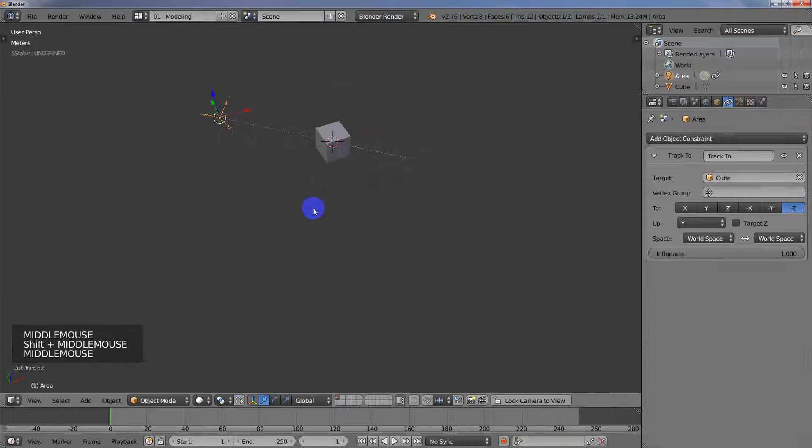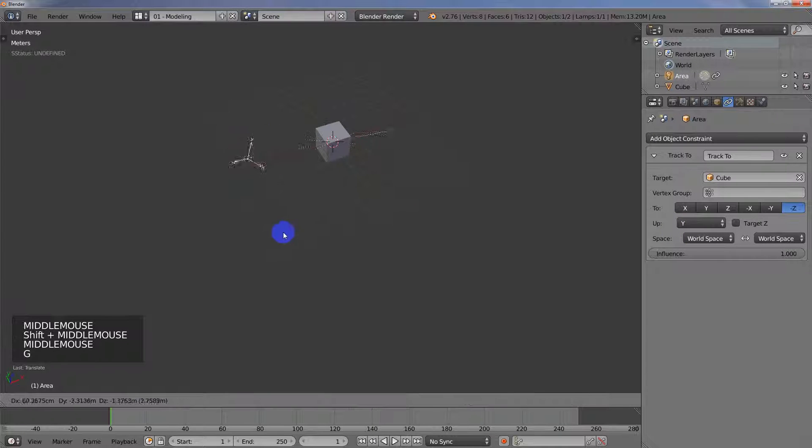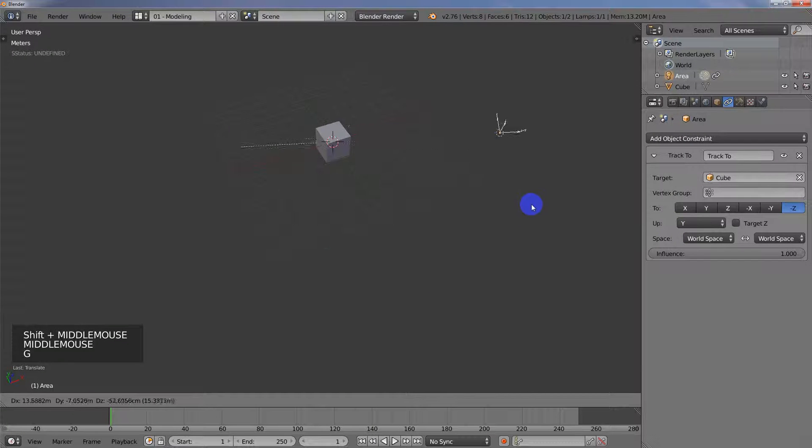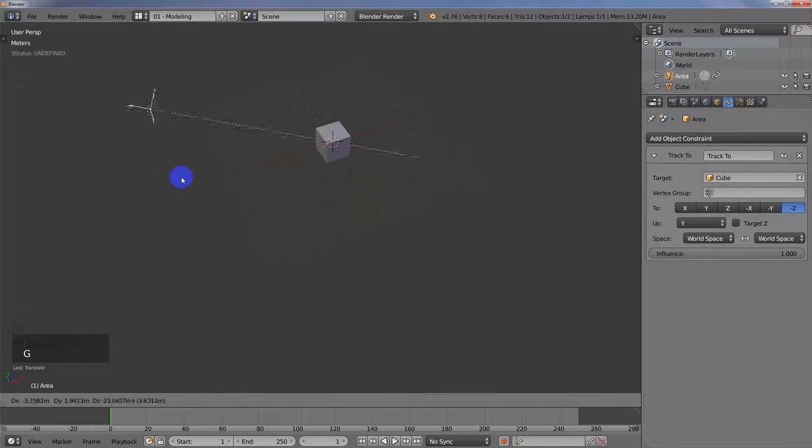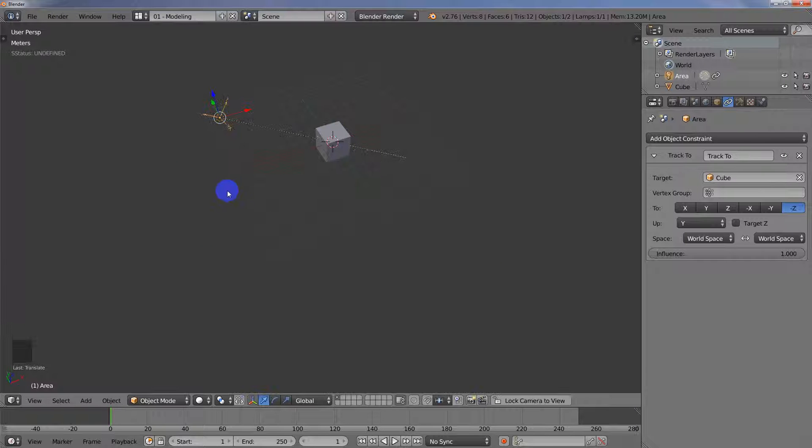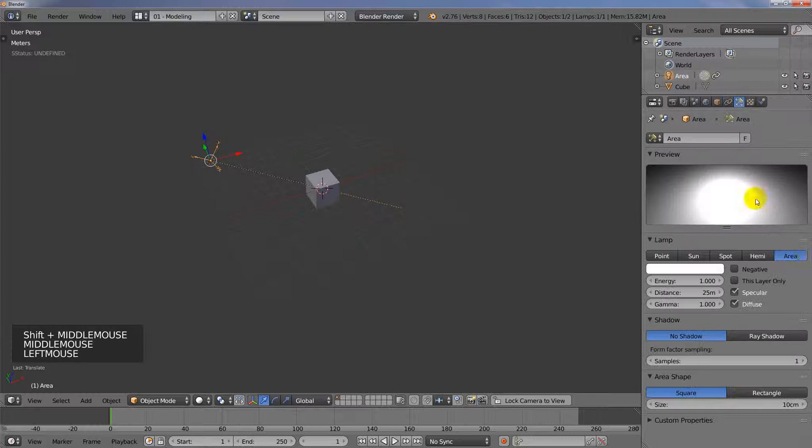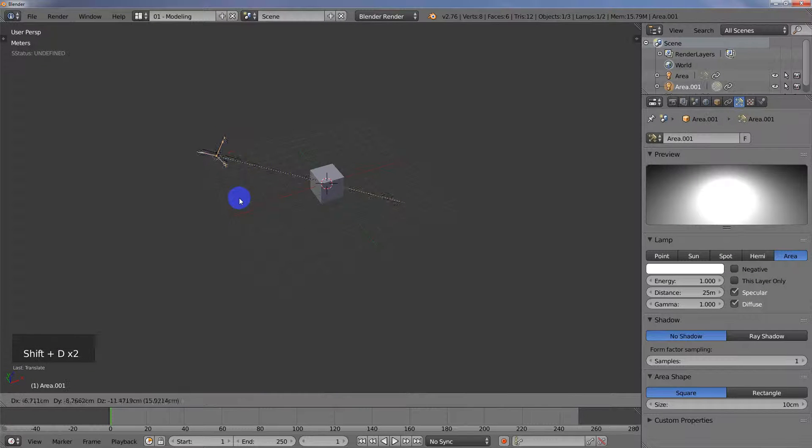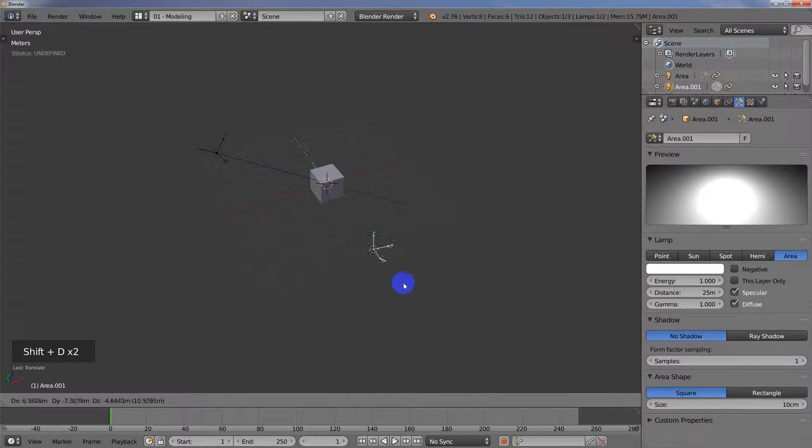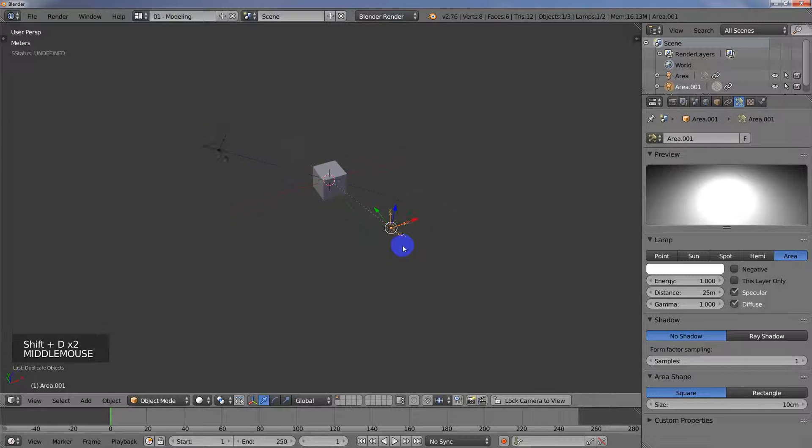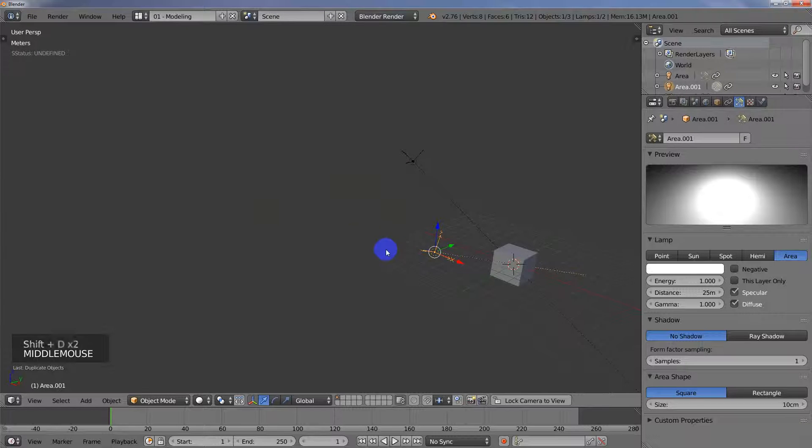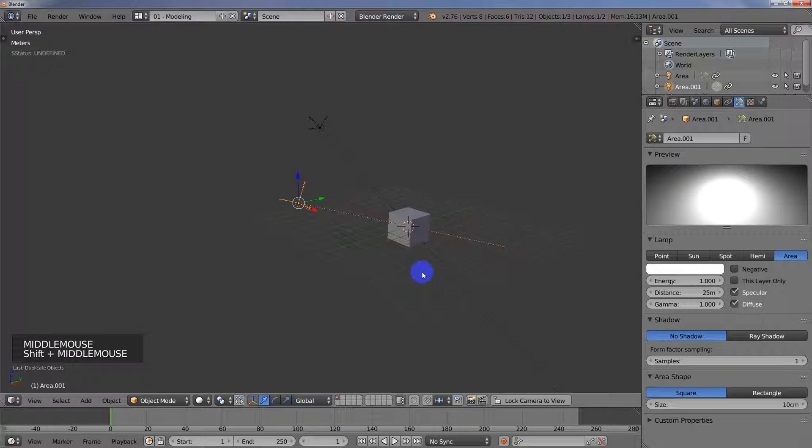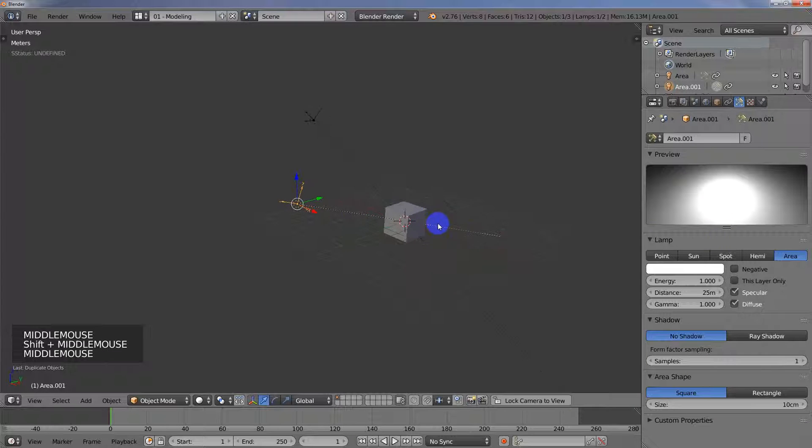And so now what you can do is when you move your light around, it will actually track your object. And you know, you can go in and you can set up all your parameters for your light and then you can just hit Shift+D and duplicate. So if you're doing like a three-point lighting system, then you come in here and change the parameters for that one.